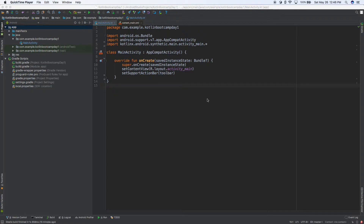Hey everybody, welcome to day three of Android Kotlin bootcamp. Today we're going to be talking about data models and the data class in Kotlin, so let's get started.